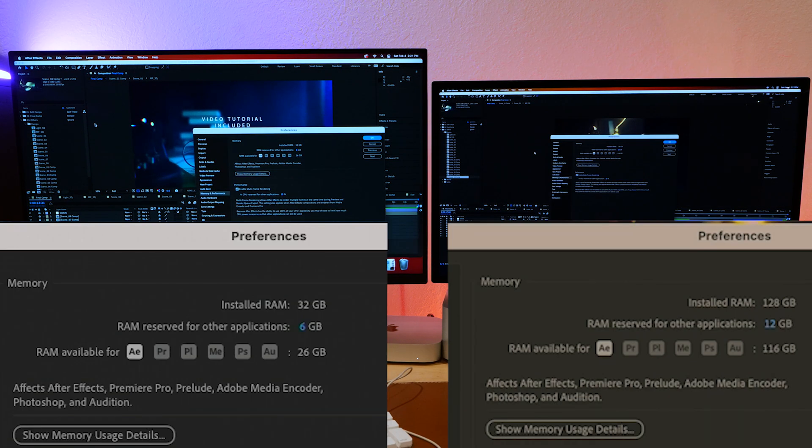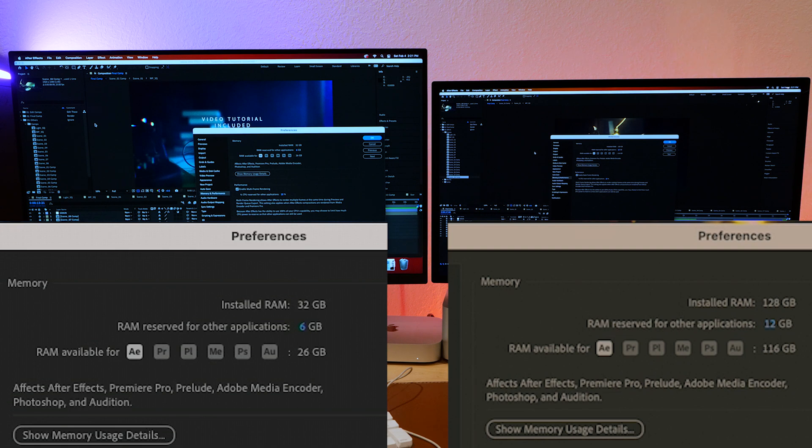Okay, so I've dropped in the maximum amount that we can on each machine. The Mac Mini Pro is running 26 gigabytes, while the M1 Ultra has 116 gigabytes running now, so we are going to see some speed now.